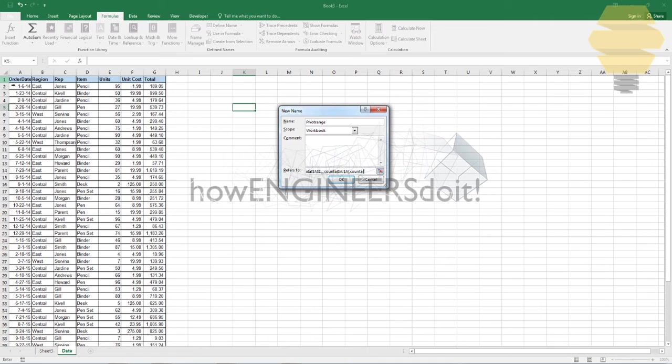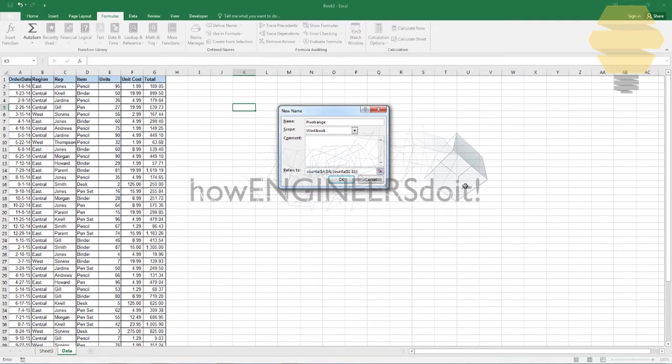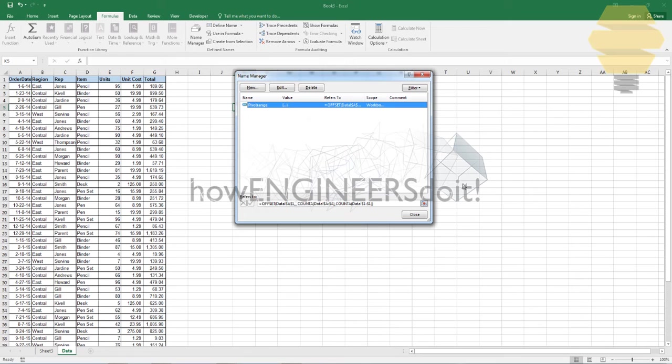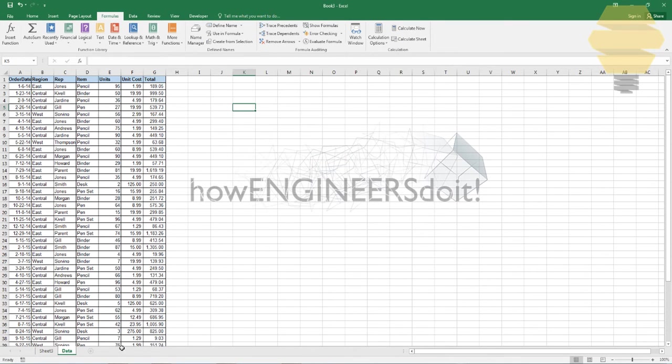Then again, we're going to be counting the number of cells with data in this row here, which is one. So again, dollar one and dollar one, that's all. Now just close this and click on enter, and you have the pivot range here. Just remember this is the name that you need to give.